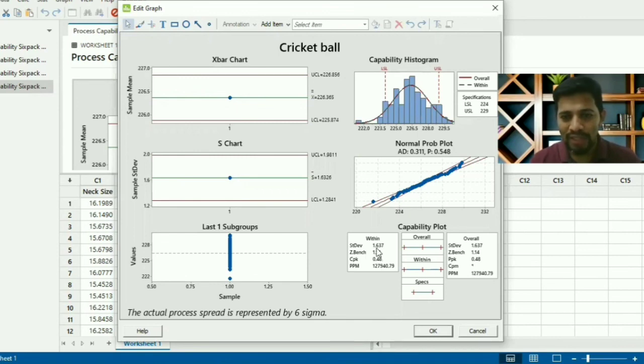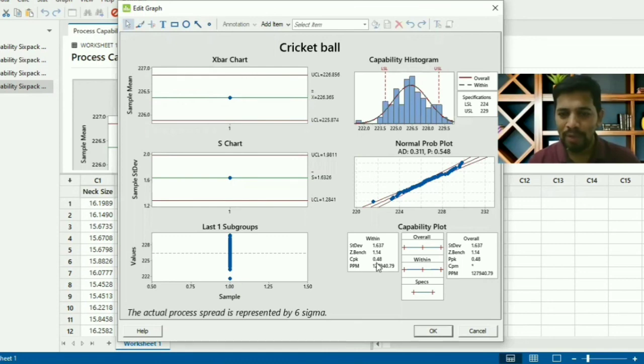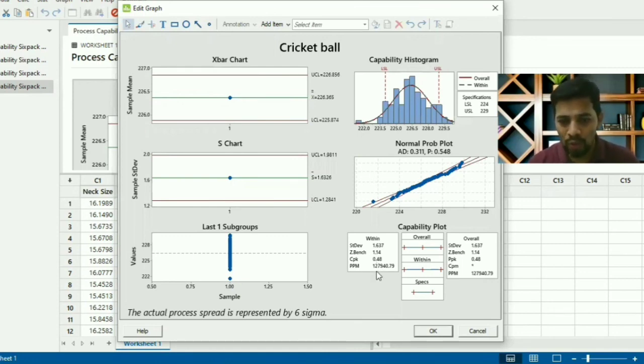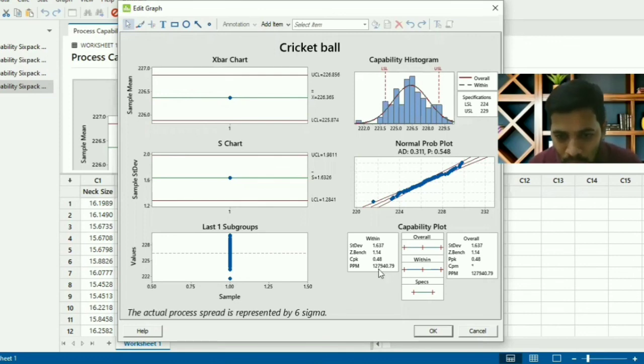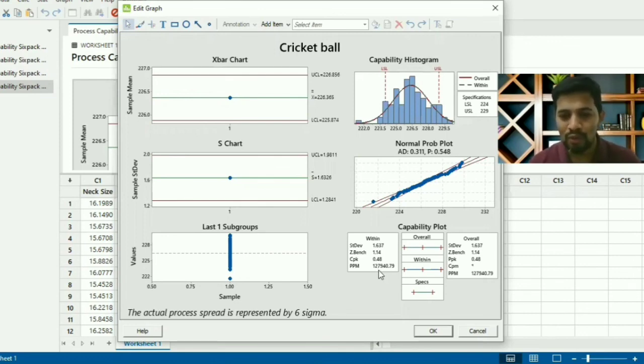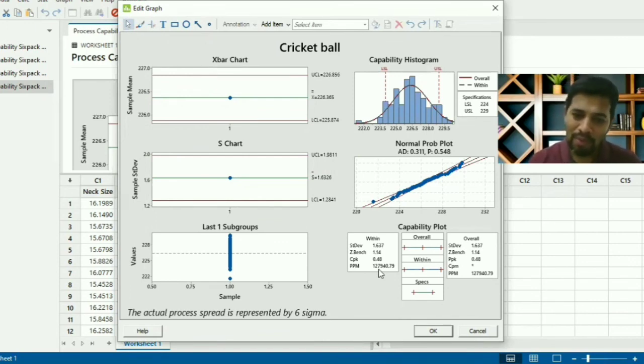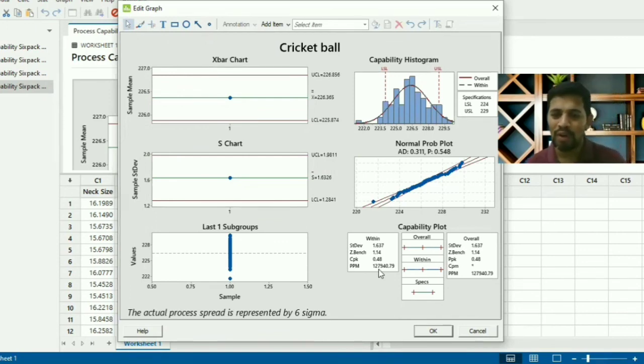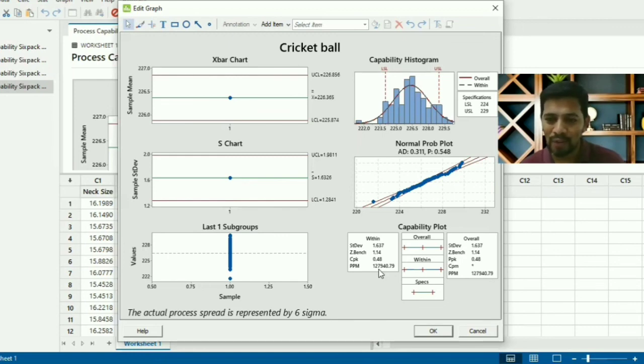Process capability histogram: LSL equal to 224, USL equal to 229. You have within and overall 1.63. Z-bench is 1.14, Cpk equal to 0.48. Again, the process is not capable. You have 127,000 and 127,940 PPM. From the PPM, you can convert into six sigma level of assessment.